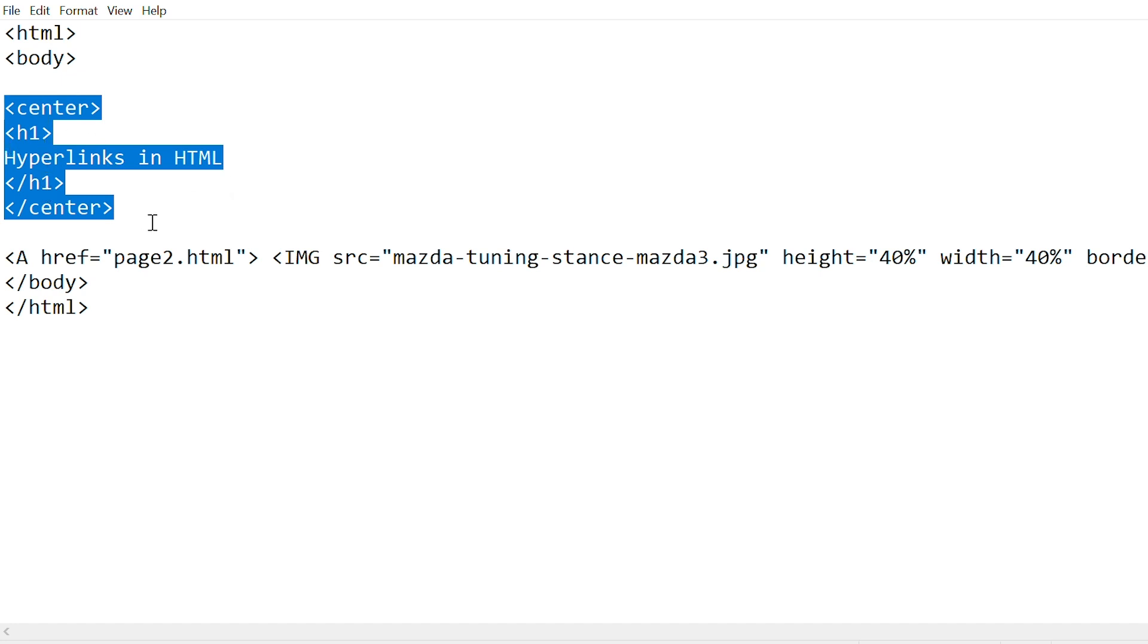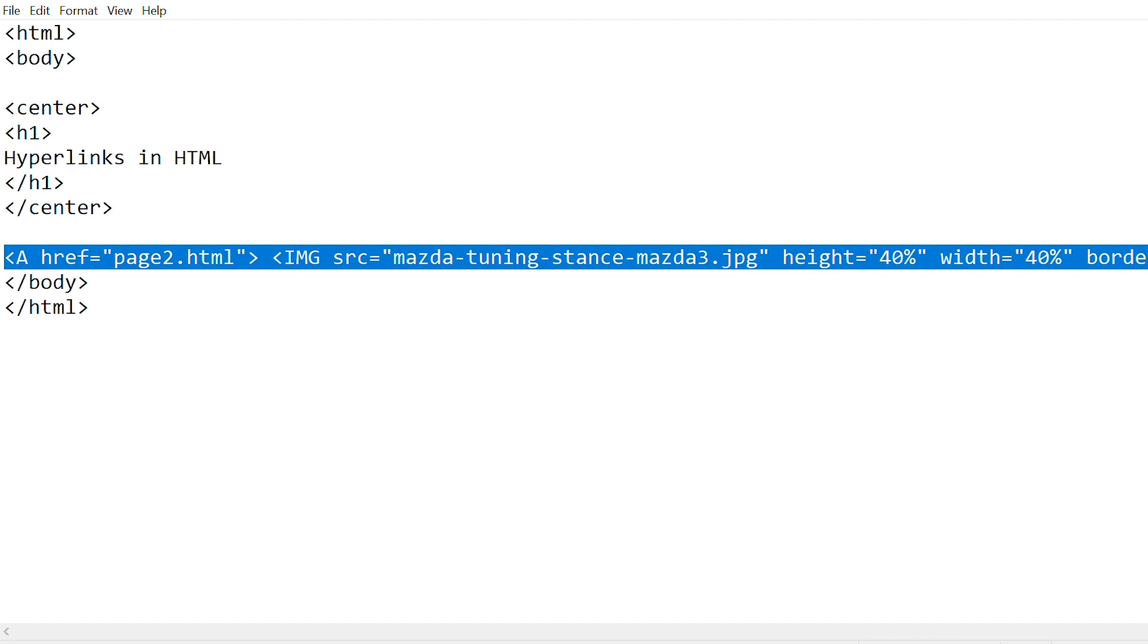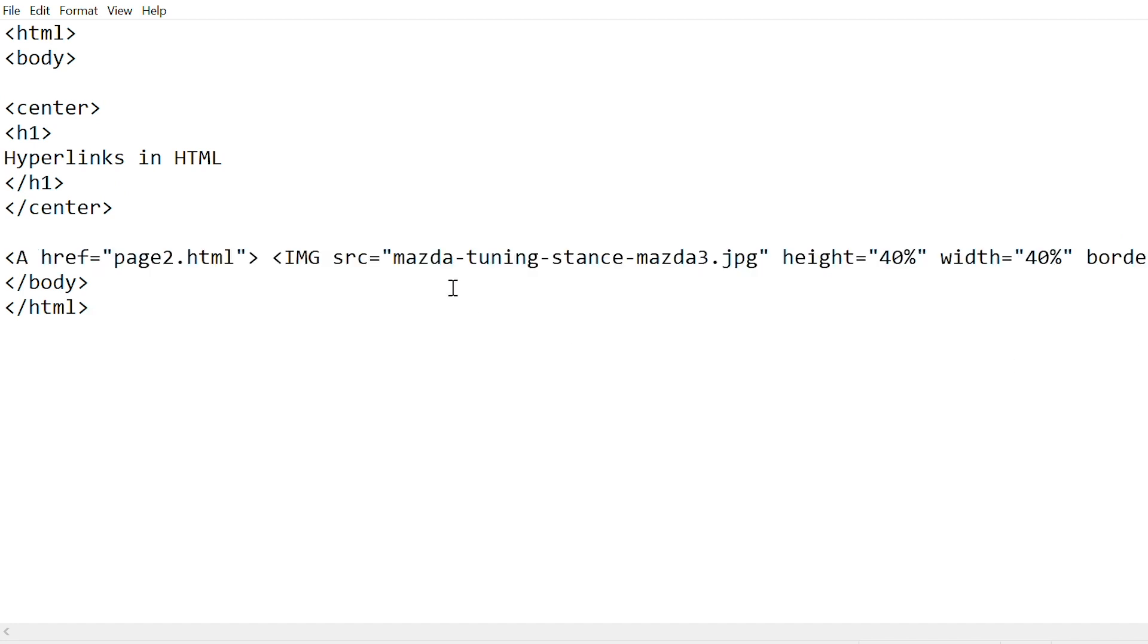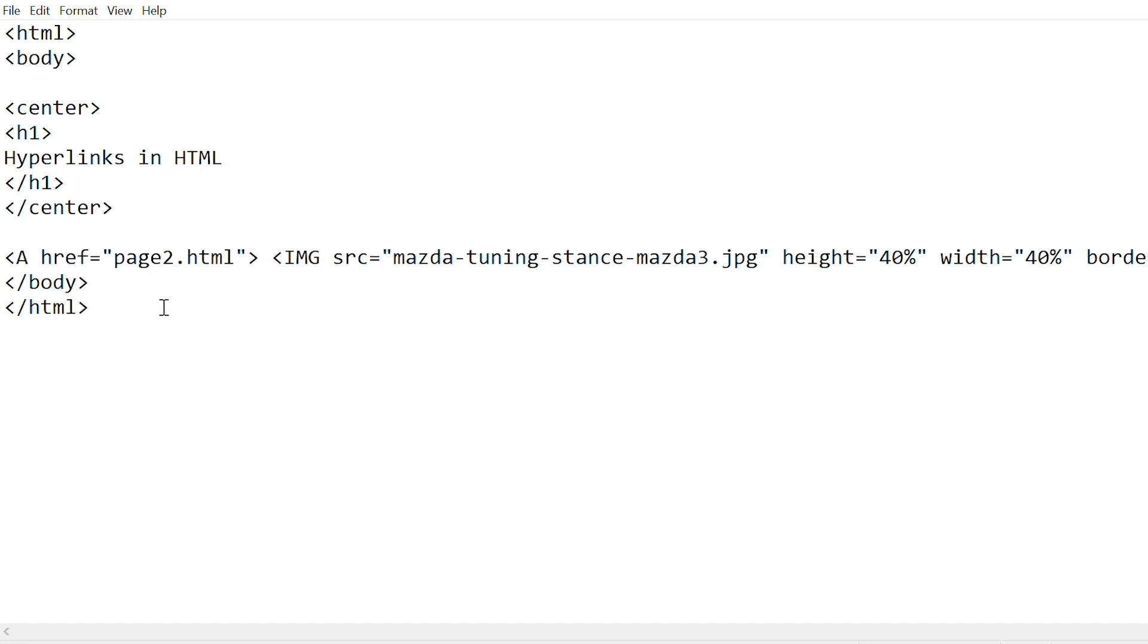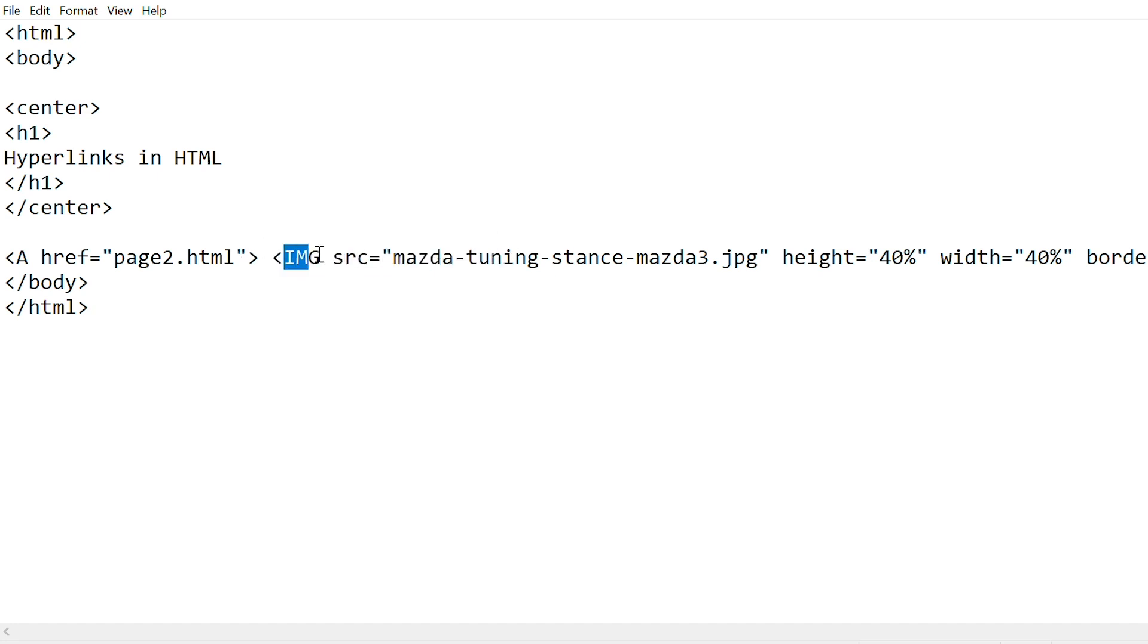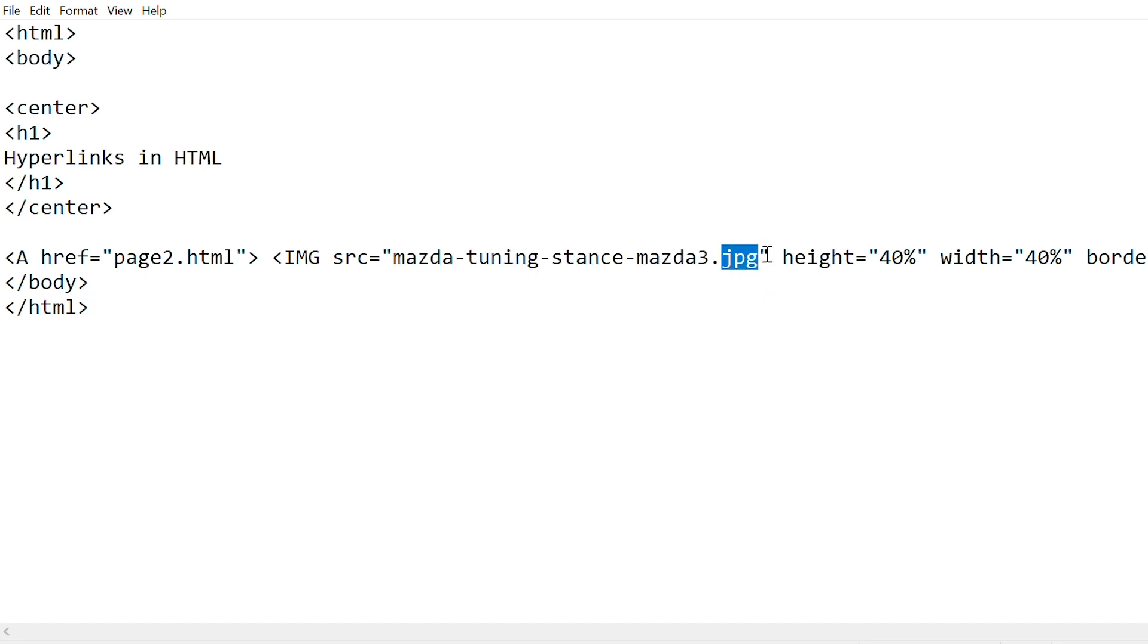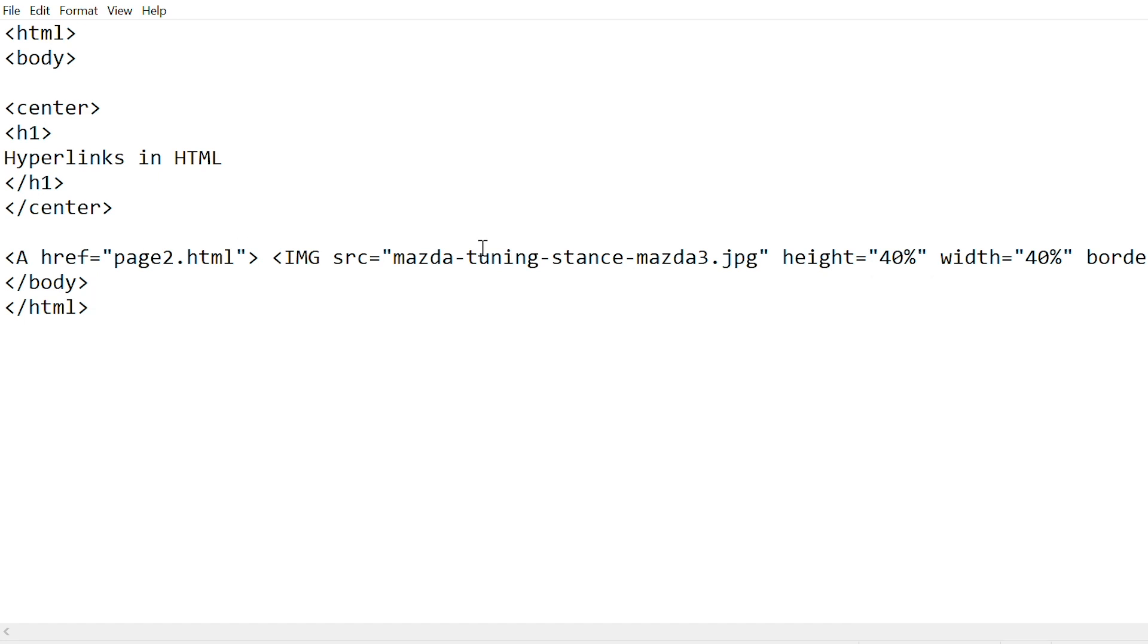So here on the main page, I have used an image to open the second page. And on the second page, there's a link which you can click on. So here's the code: a anchor tag, href, and then this is the name of the second page, page2. Do not forget to put .html at the end, because otherwise the page will not open. And then we have used an image to open it, so we have used this tag: img src equals the name of the image, its type. And then I've used these attributes: height, width, and border. And then you close the anchor tag. This will display an image on the main page which you can click on to go to the second page.